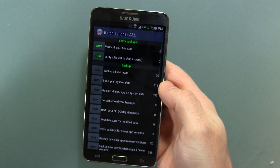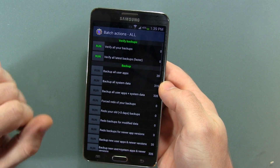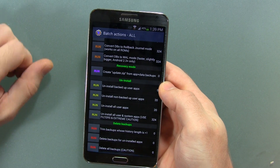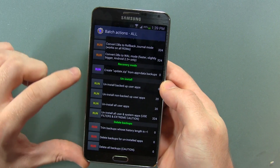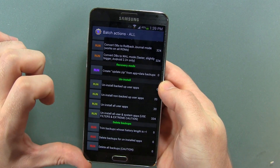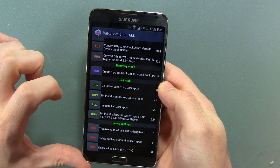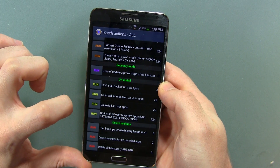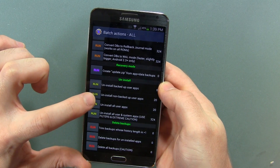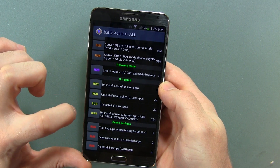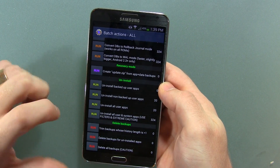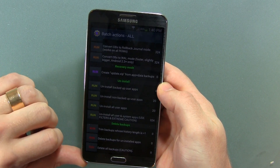In this little box in the top right-hand corner, tick that and we're going to scroll all the way to the bottom. You'll notice that we've got Uninstall: uninstall backup user applications, uninstall non-backed-up user apps, uninstall all user apps, and uninstall all user and system apps — and that's what we're going to be doing.